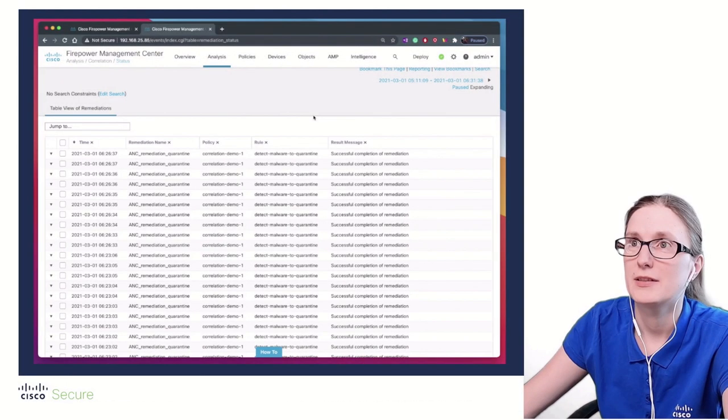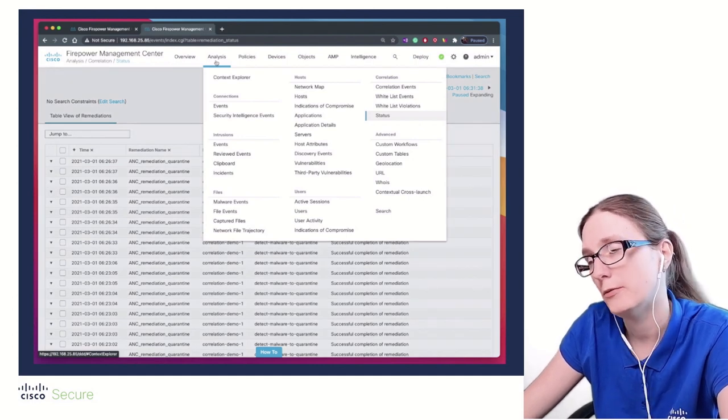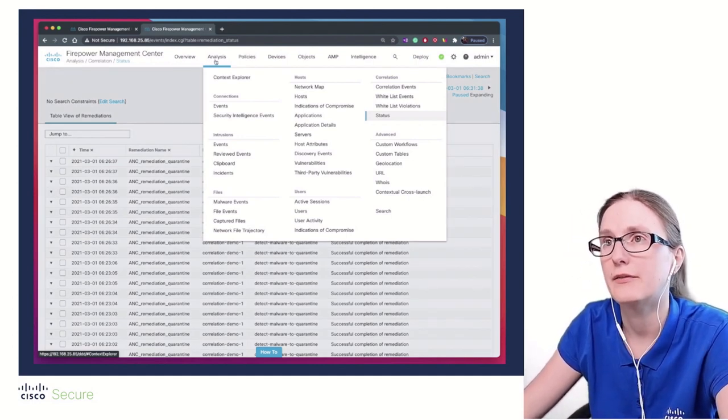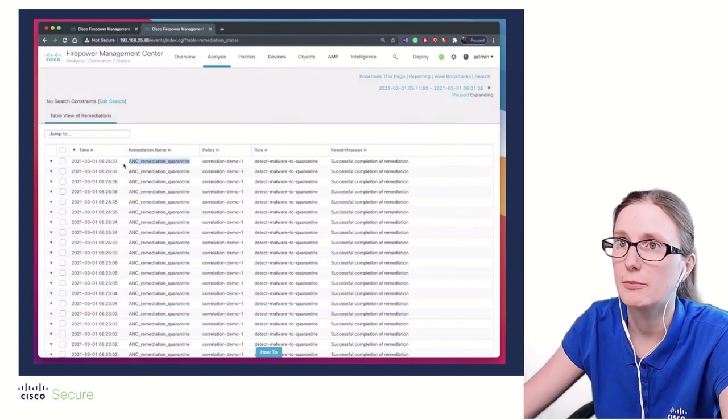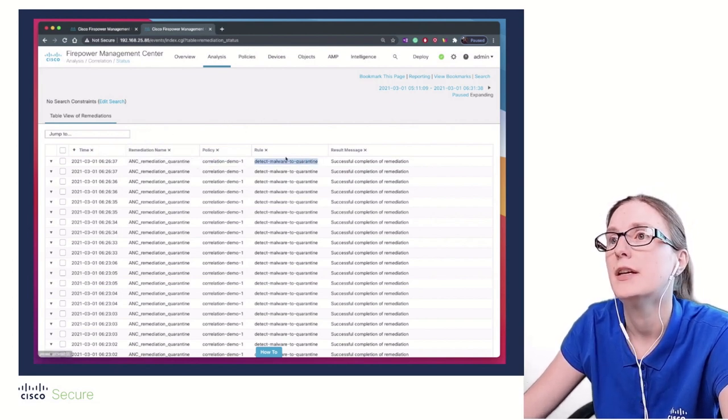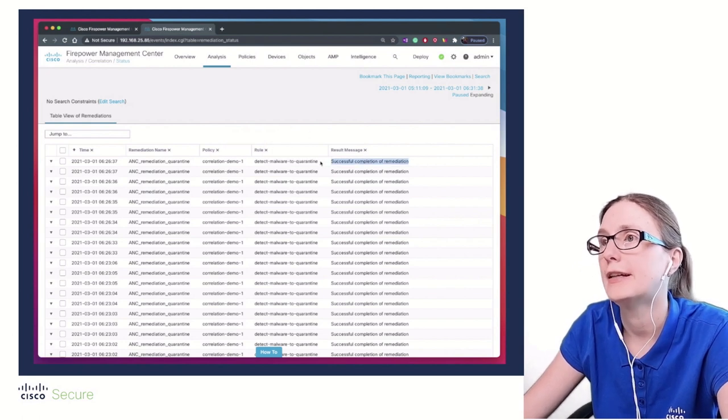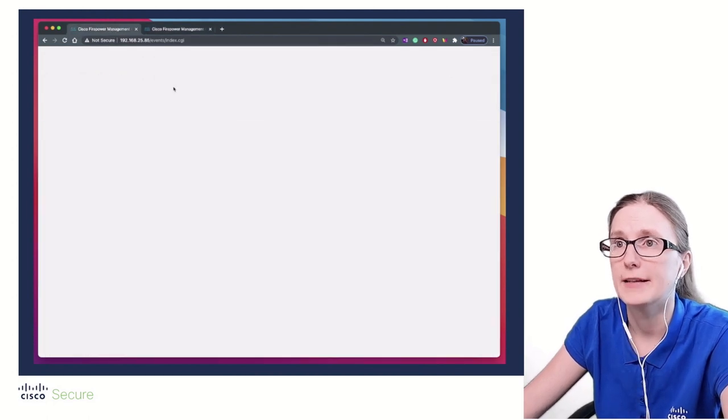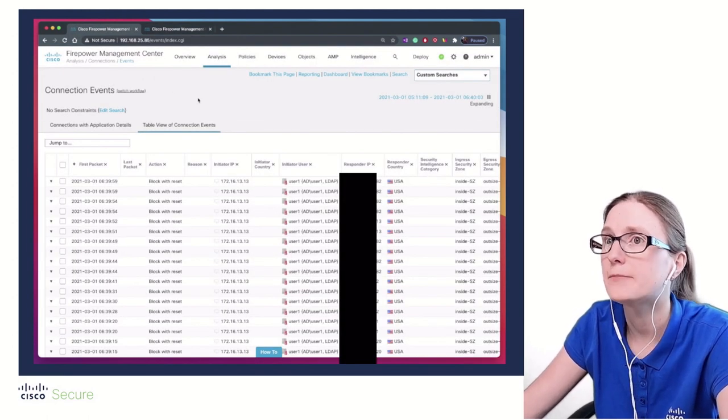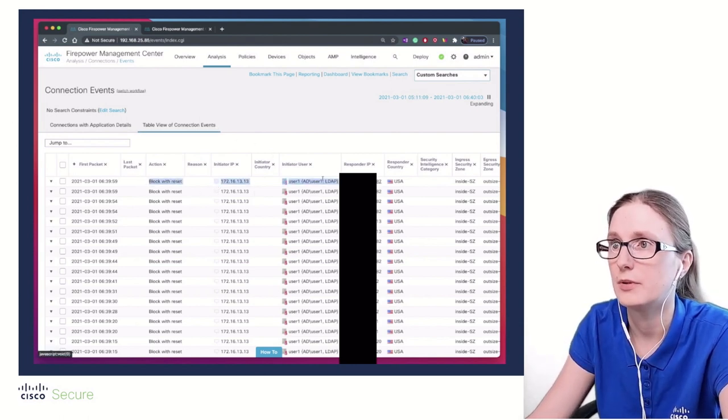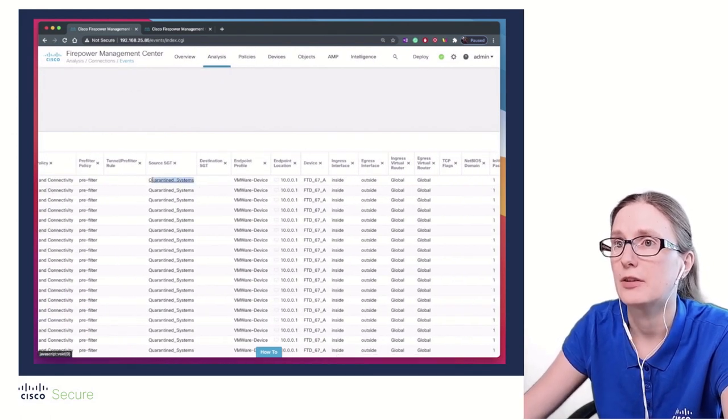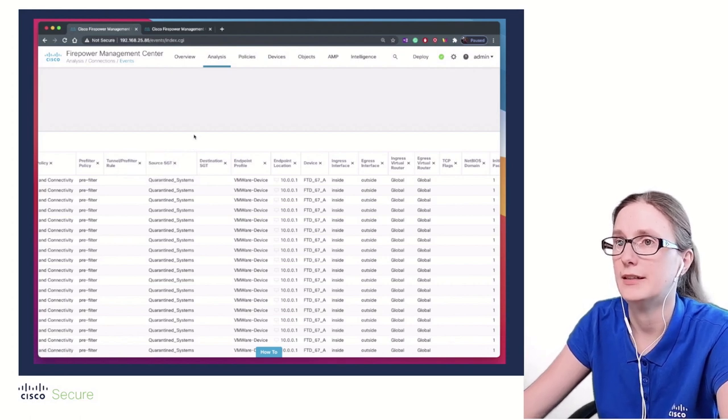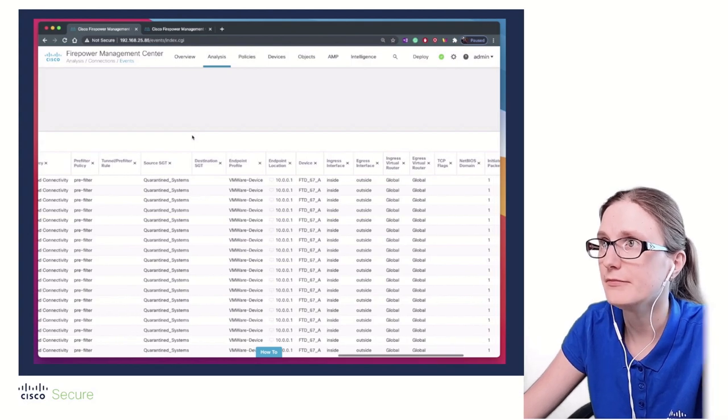From the FMC perspective, we can validate that the remediation was completed successfully. We can navigate to Analysis, Correlation Status, which is presented on this screen. We see that our remediation instance has kicked in as part of our correlation demo policy following correlation rule trigger. The remediation between FMC and ISE has been successfully issued. When the user is generating traffic that reached FTD, the traffic flow has been denied from user 1 because of the configured rule, because the traffic was sourced from the quarantine source tag. This concludes our verification section.